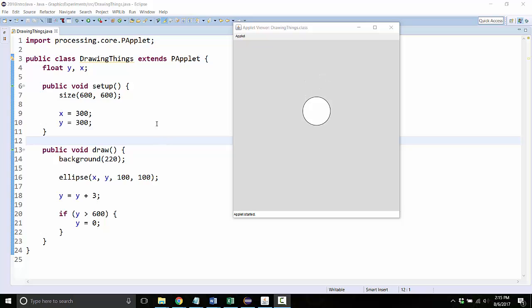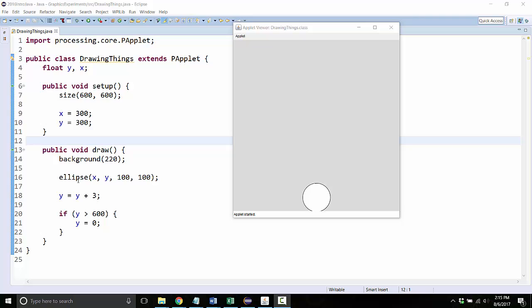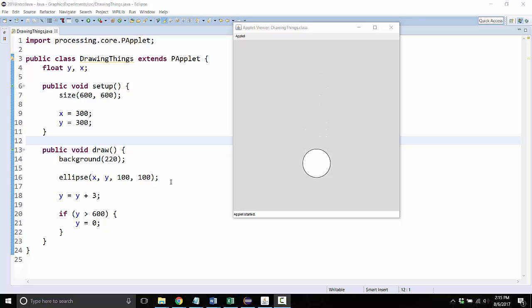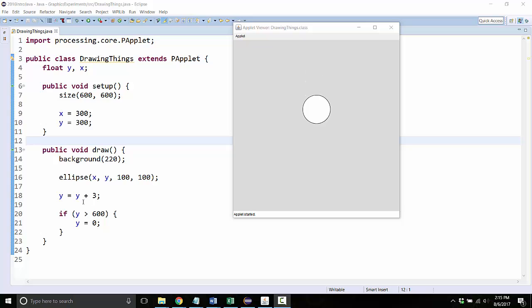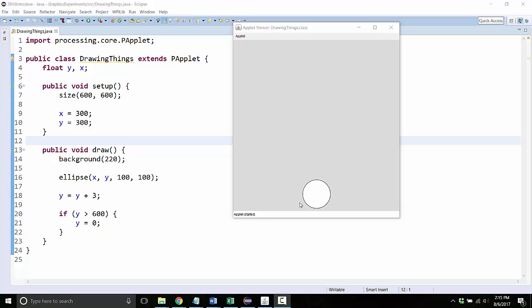Alright, so let's just review what the code is doing. This line 16 right here is drawing the ellipse, and X and Y are two numbers that say where the center of the ellipse is. We start X and Y as variables that are 300, 300, and then the reason it's moving is because the Y variable is going up by 3 every single time we go through the draw loop, and the draw loop happens about 30 times a second.